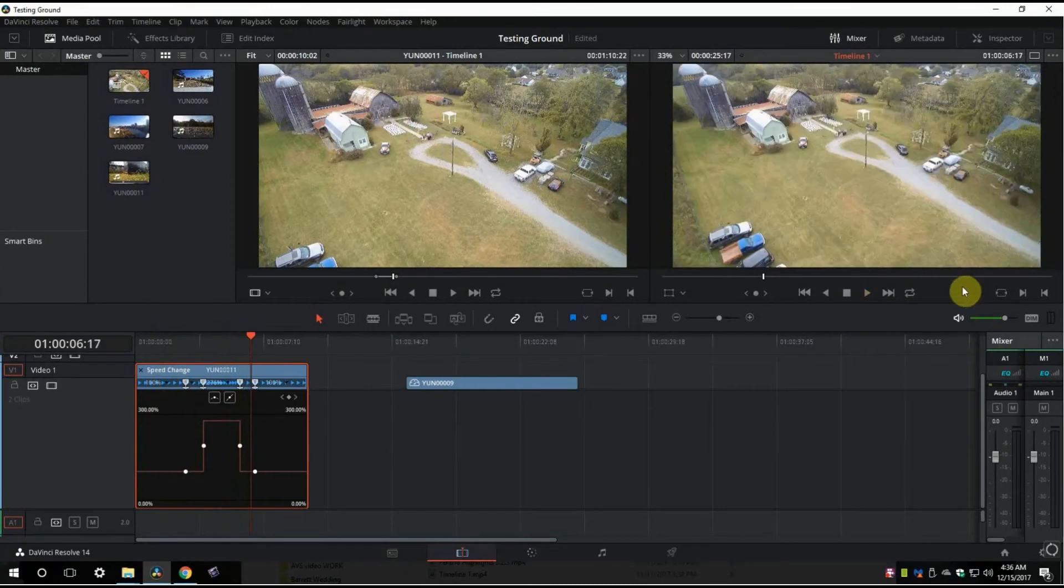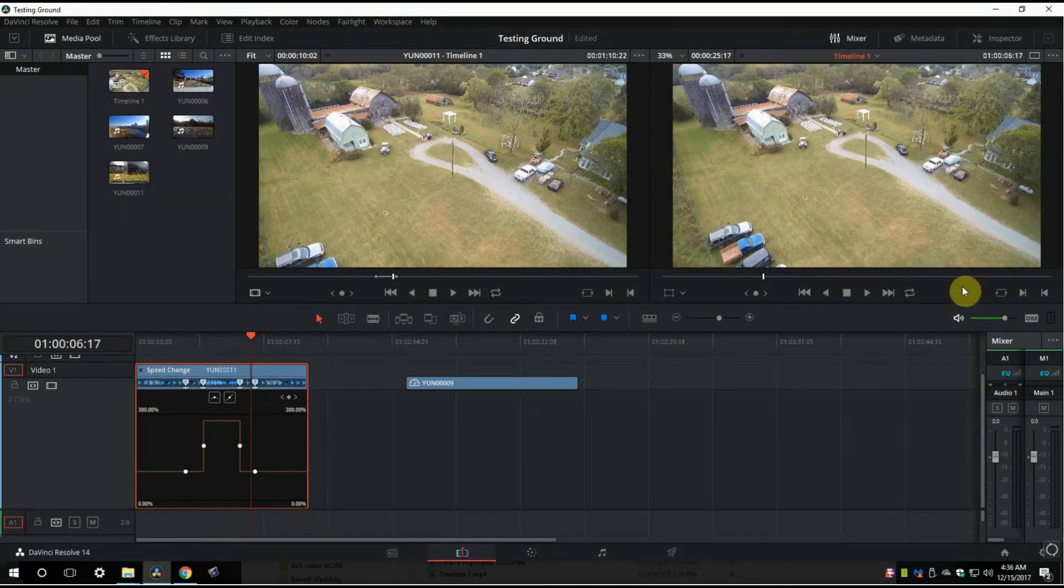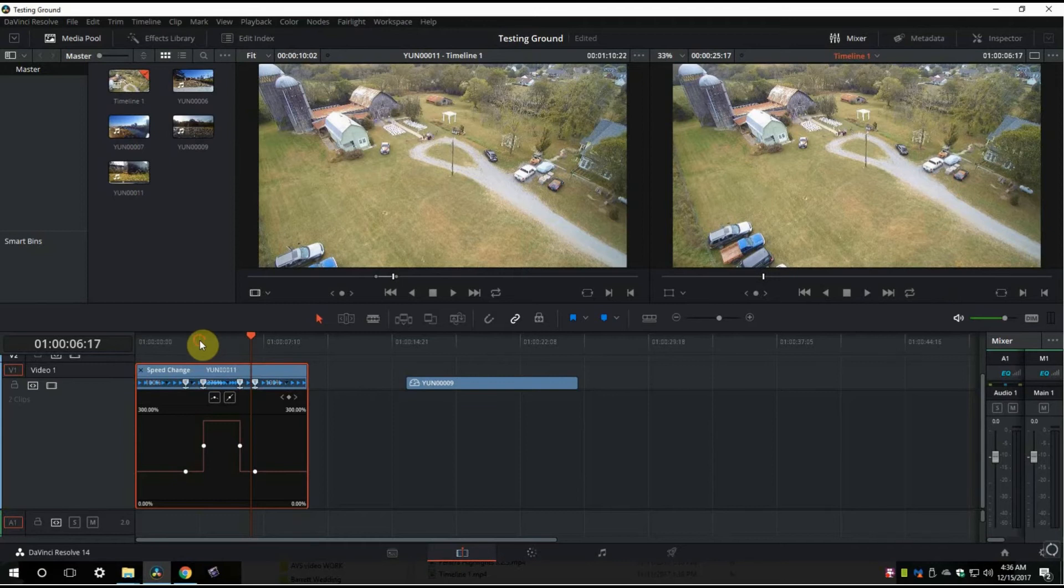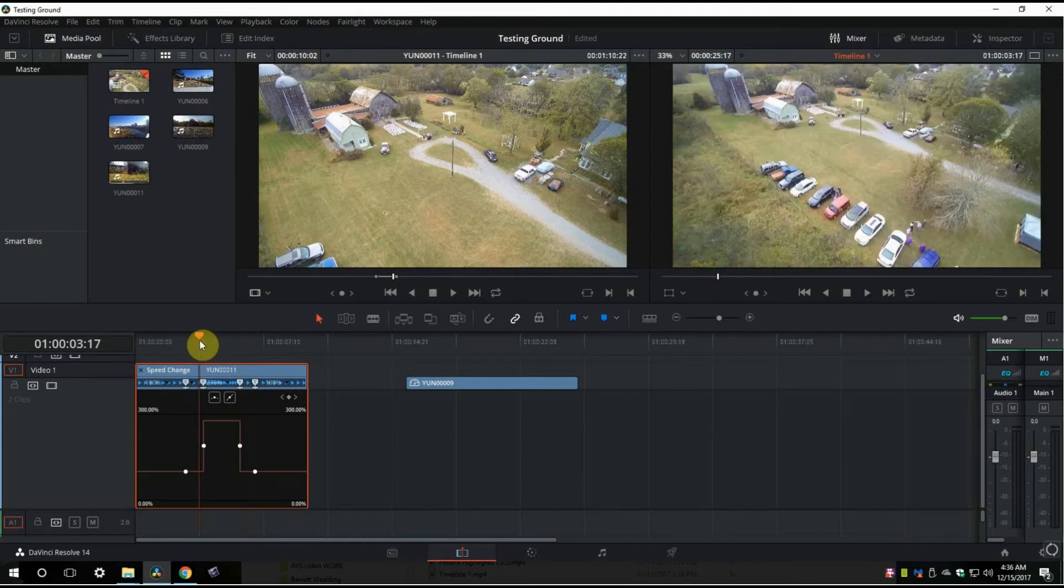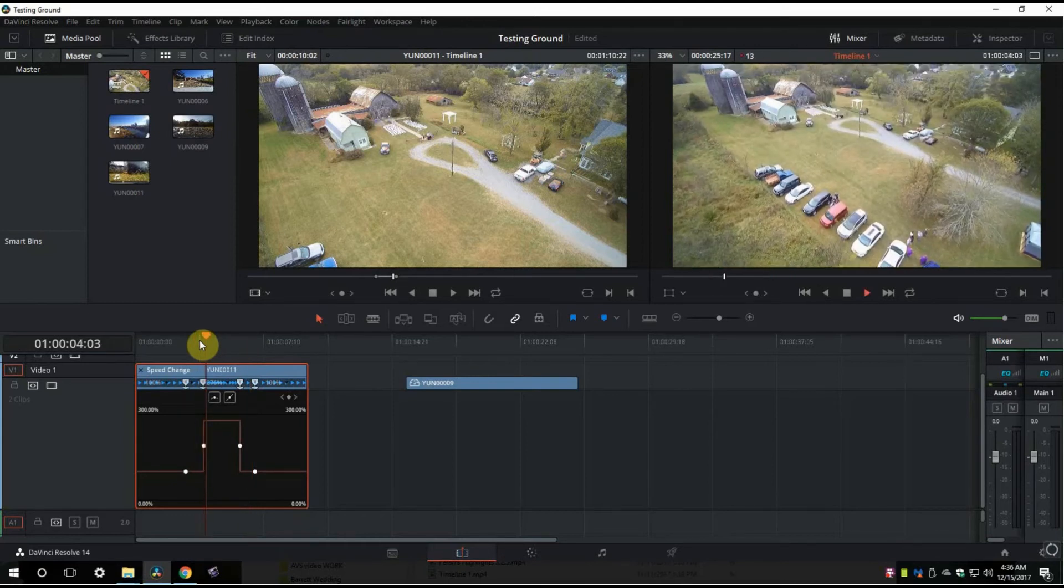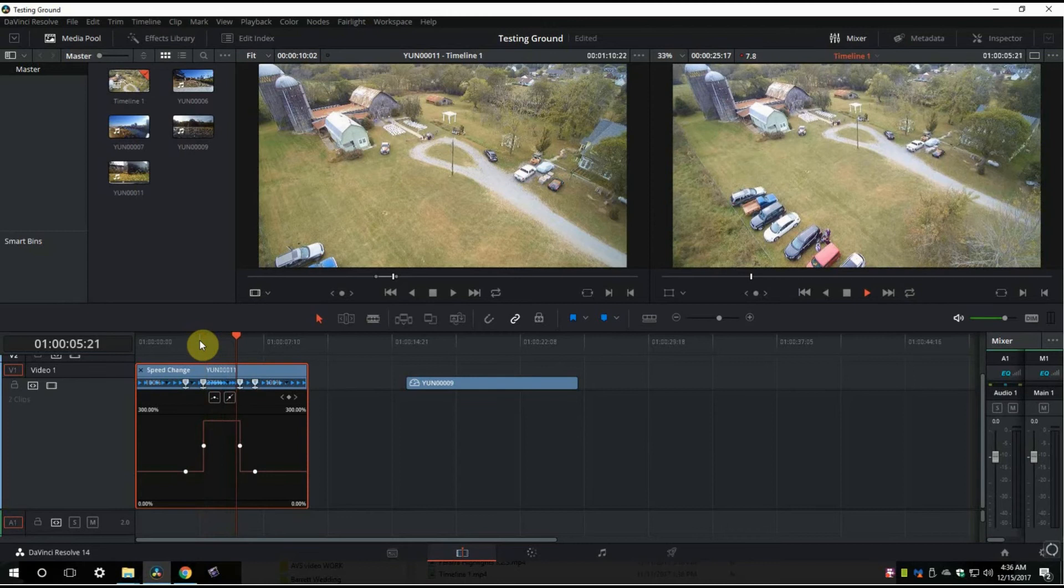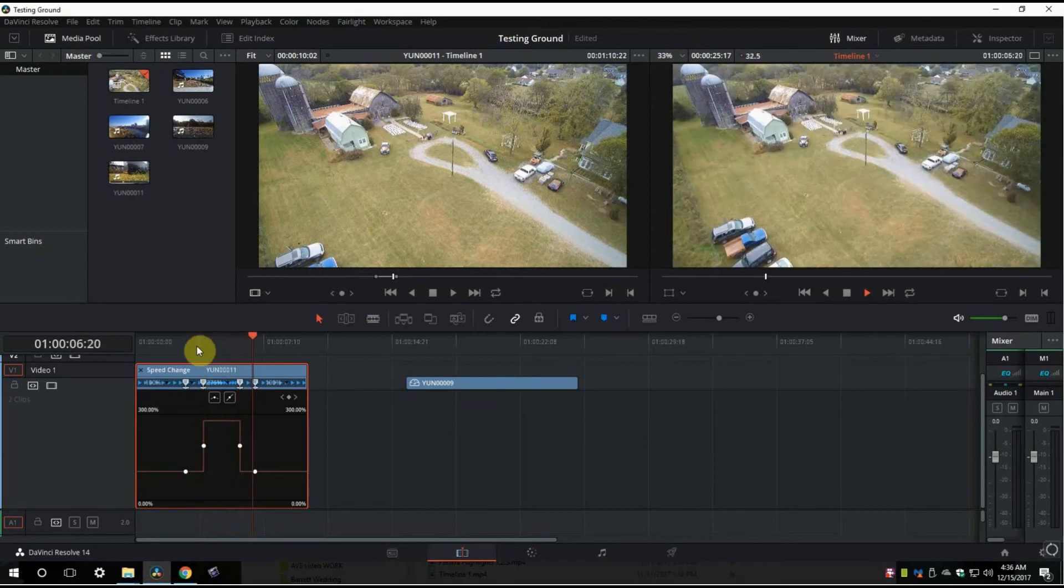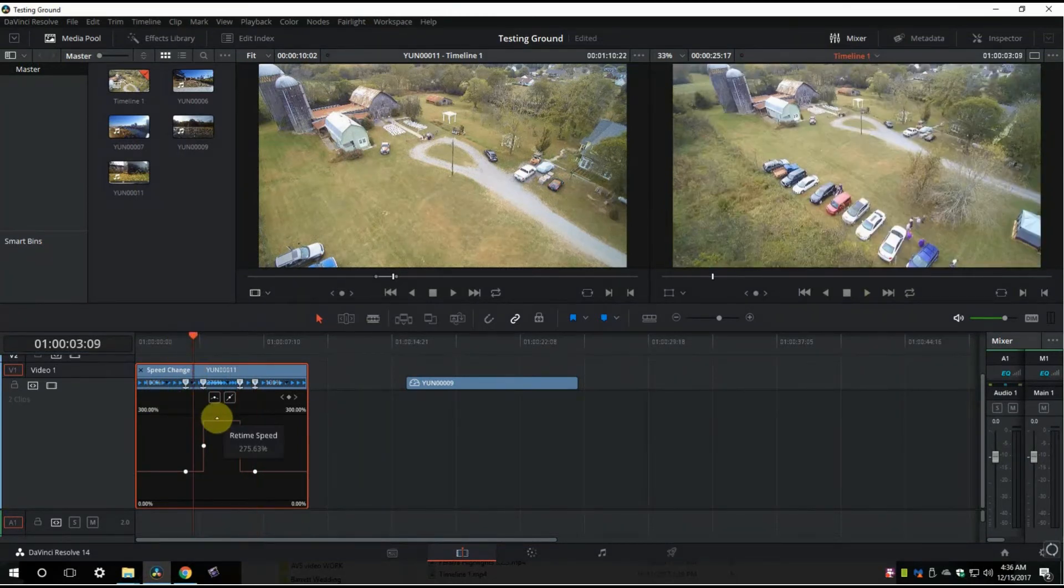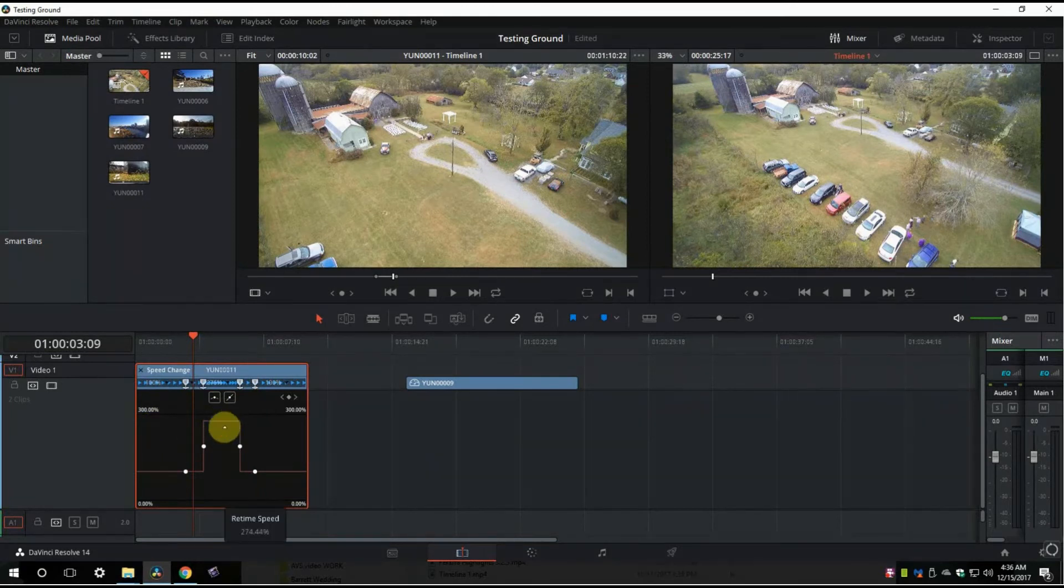Now this program, like most video programs, is pretty processor and RAM intensive, so it's going to kind of lag behind at times, so it may not play absolutely perfect while I'm screen recording here. But you can see that it has sped up, besides the fact we've seen the clip's length has changed.